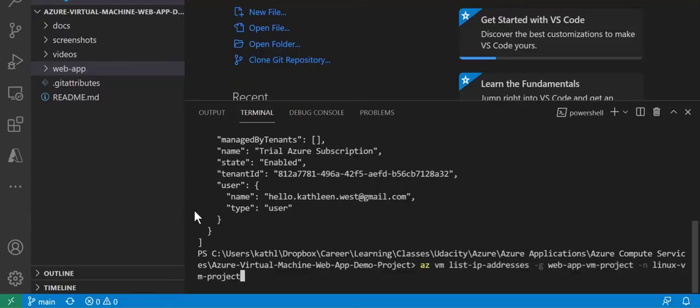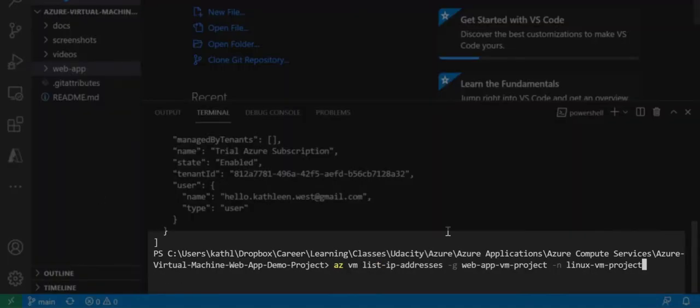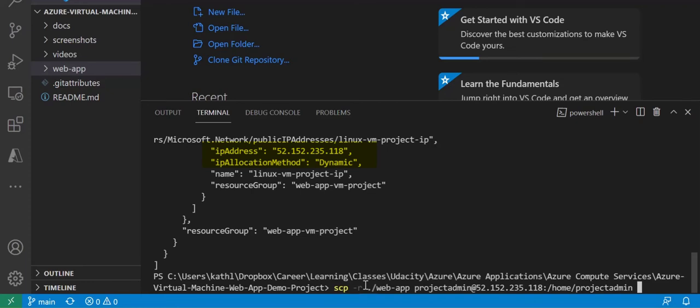For this command I am listing all the IP addresses for this resource group and virtual machine. Here's the IP address and the allocation method is dynamic because we were cheap and wanted to save money on our project.